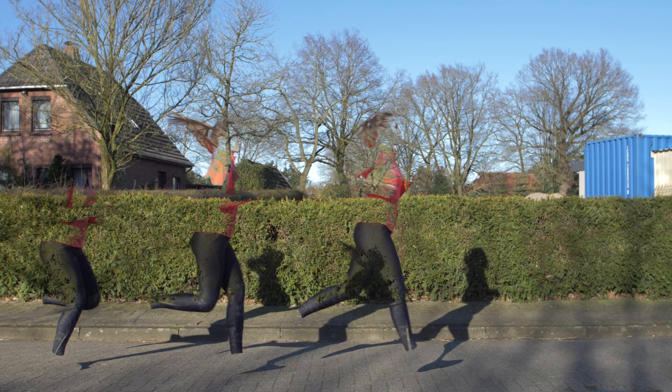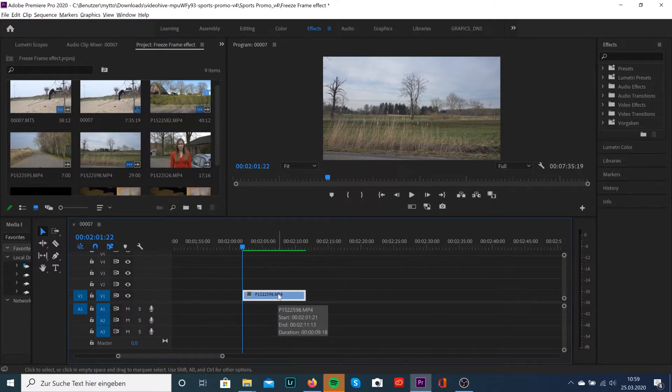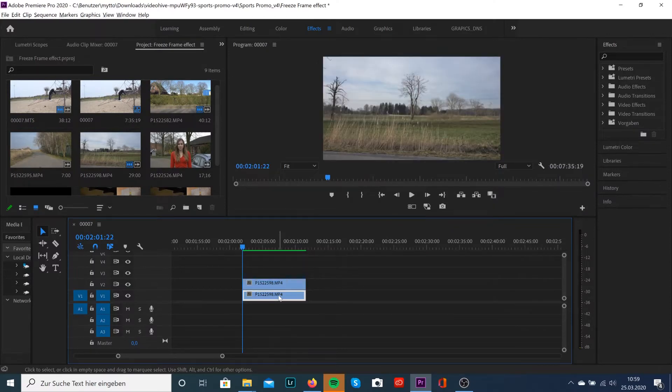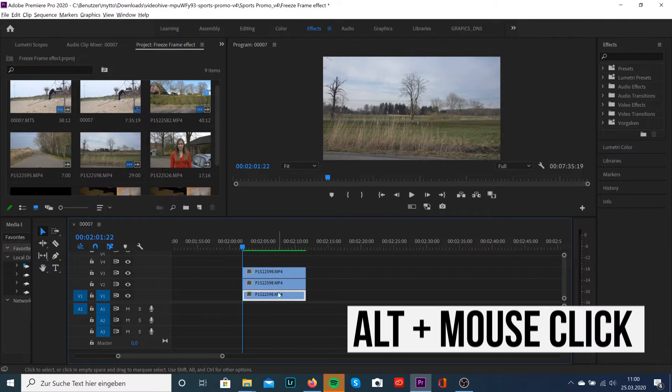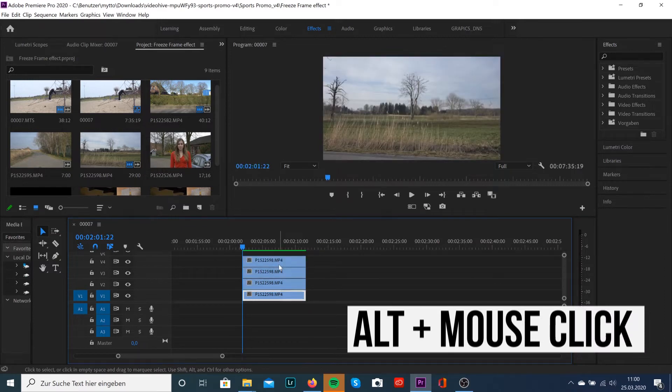Alright, let's start with the effect. At first we're gonna drag and drop our clip into the sequence. Then we're gonna duplicate our clip three times, holding Alt and drag the clip up with a left mouse click.